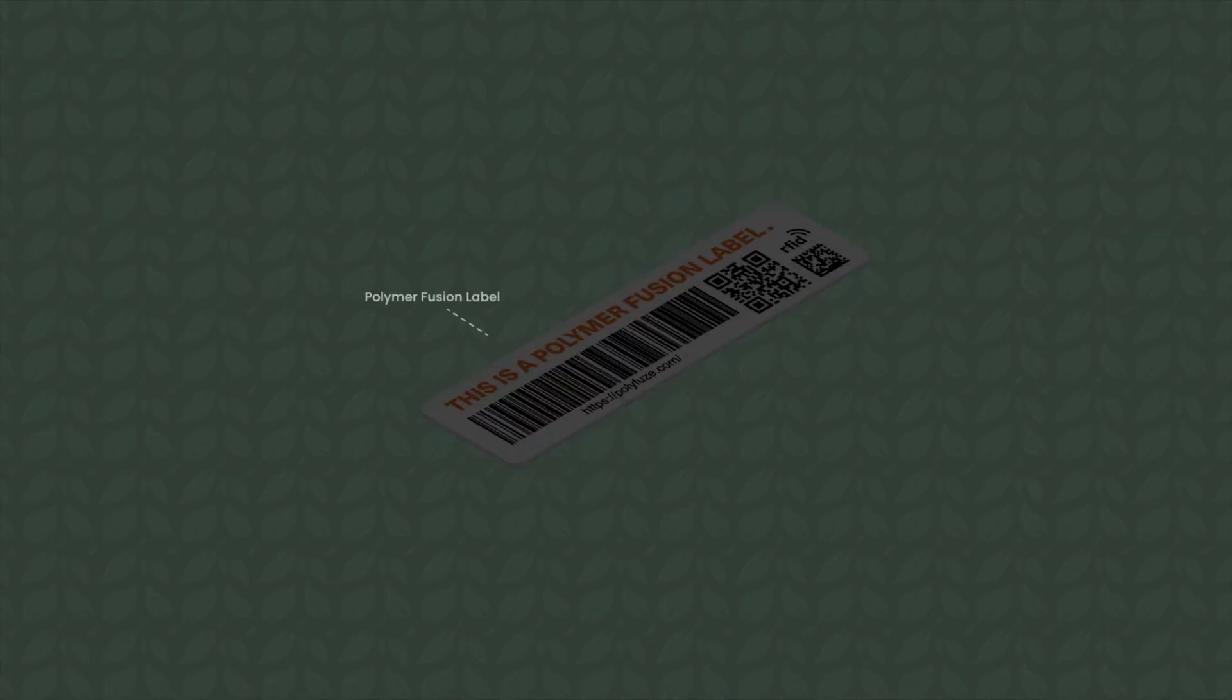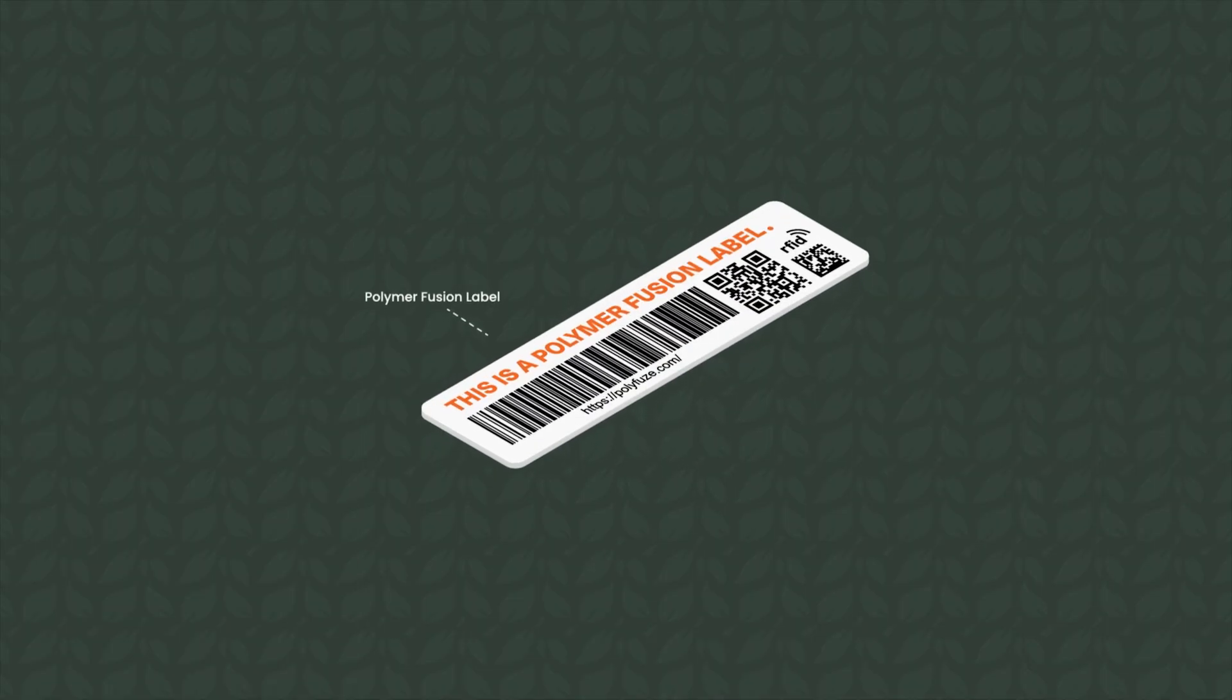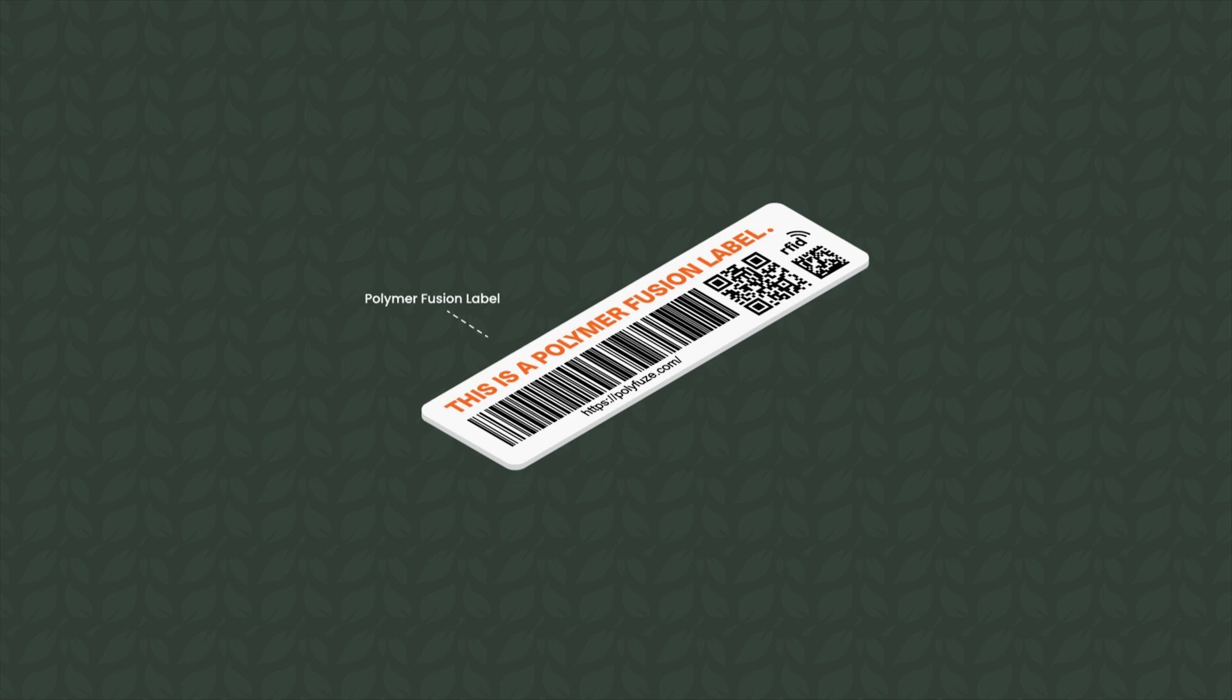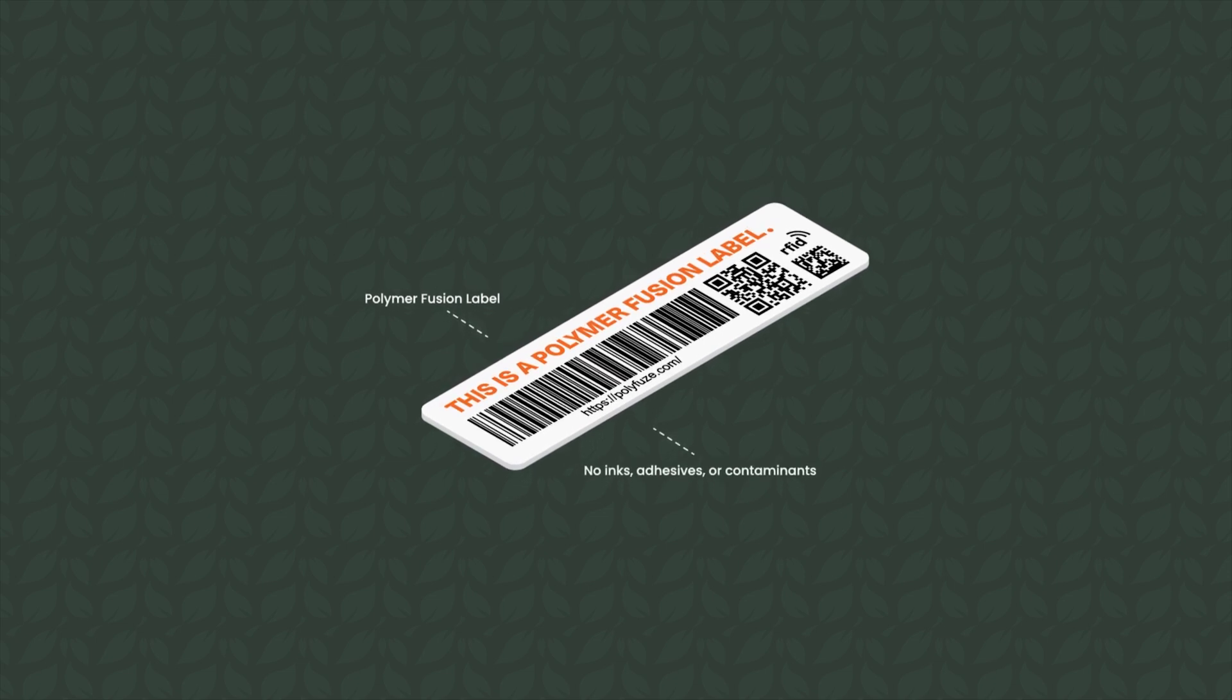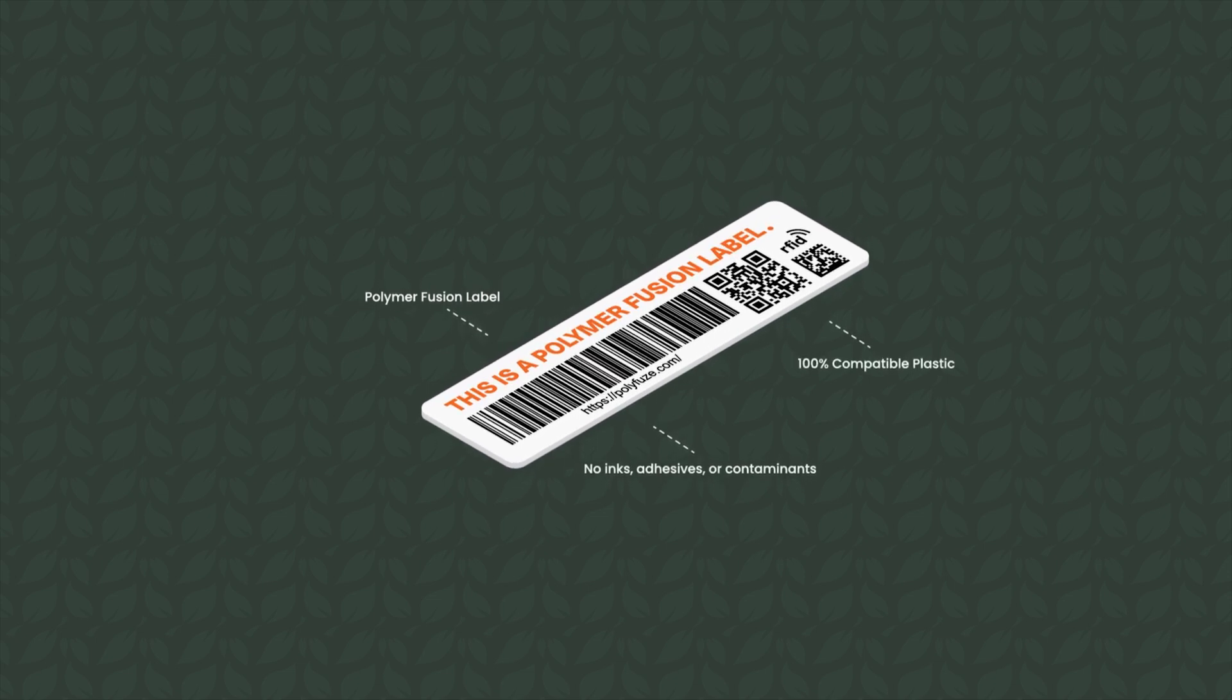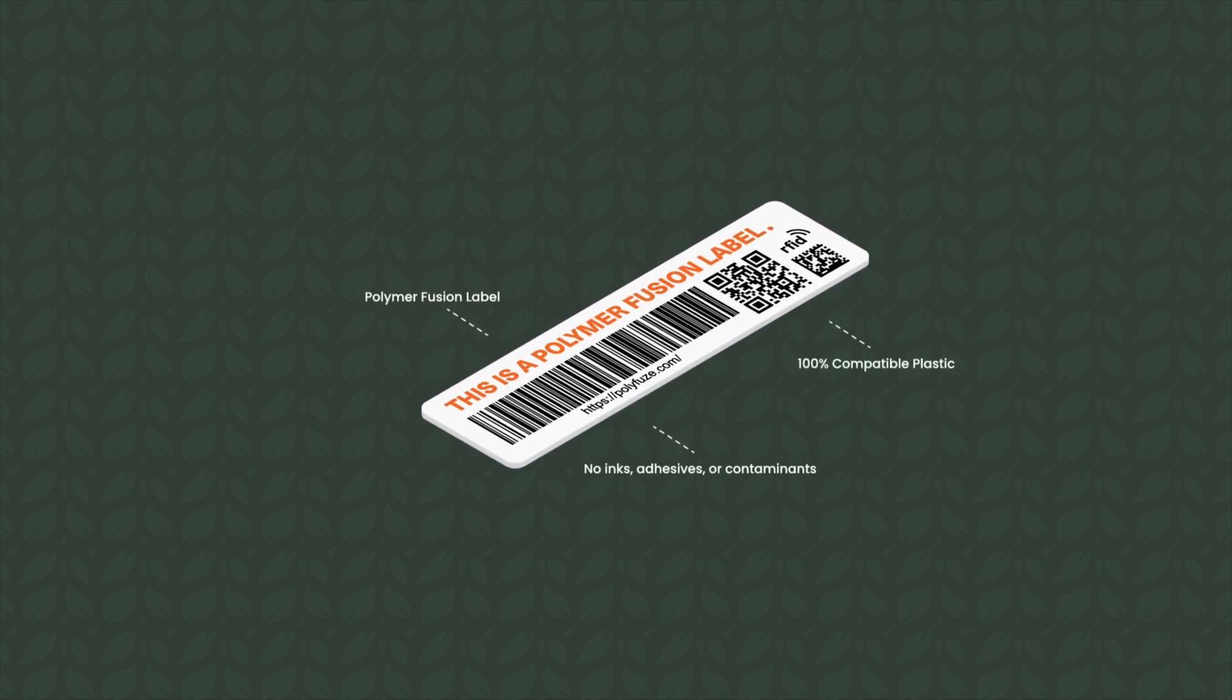But there's a game-changer called polymer fusion labeling. Polymer fusion labels are different as they are crafted from the same materials as the finished plastic product.